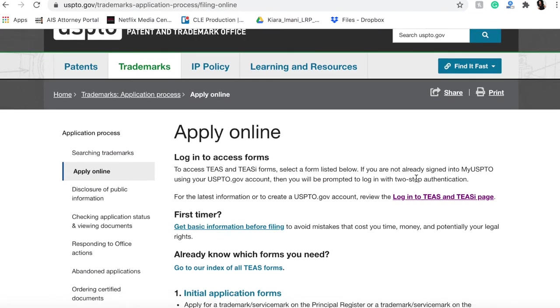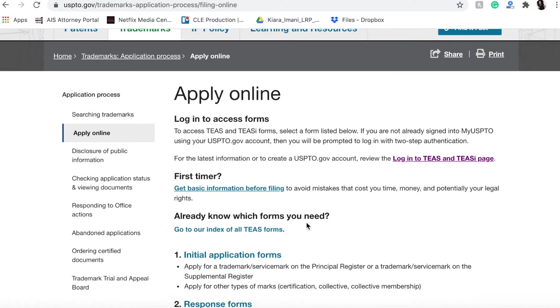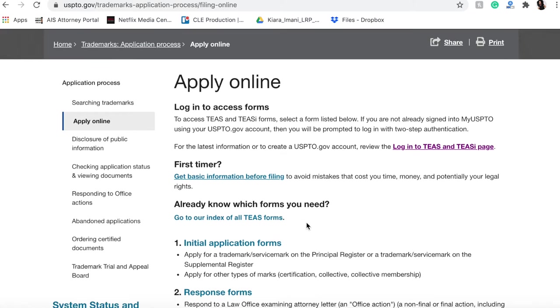If you don't already have an account, then it'll take you to a screen that asks you to set one up. If it does not, you can go to this first timer button.